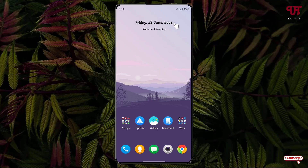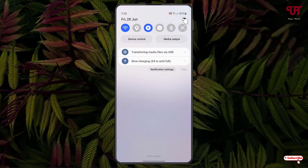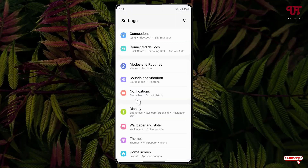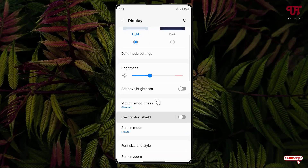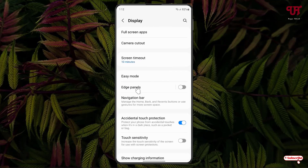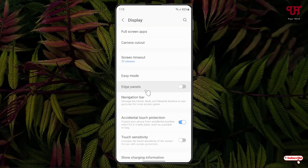Right now you can see my Android home screen. Firstly, just go to Settings, then click on Display, scroll down, and you will see Edge Panels.